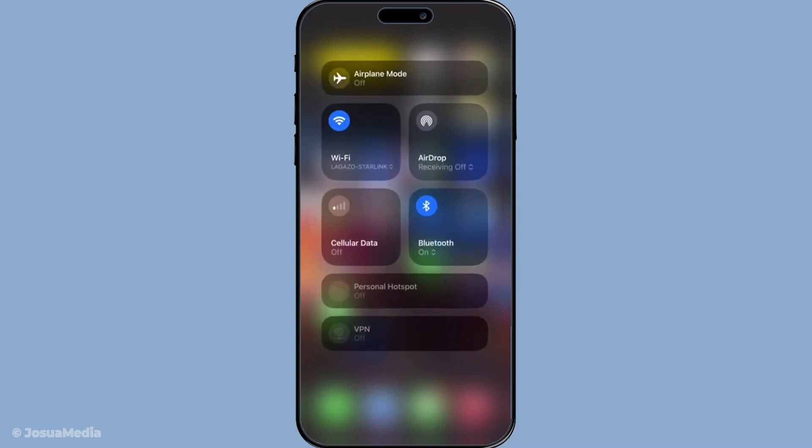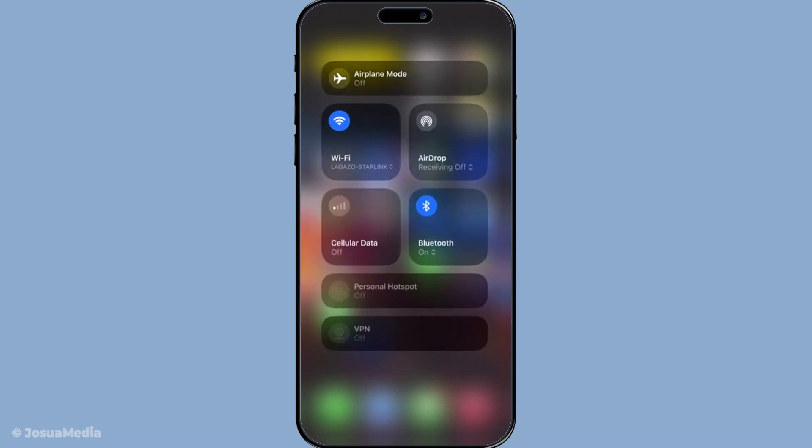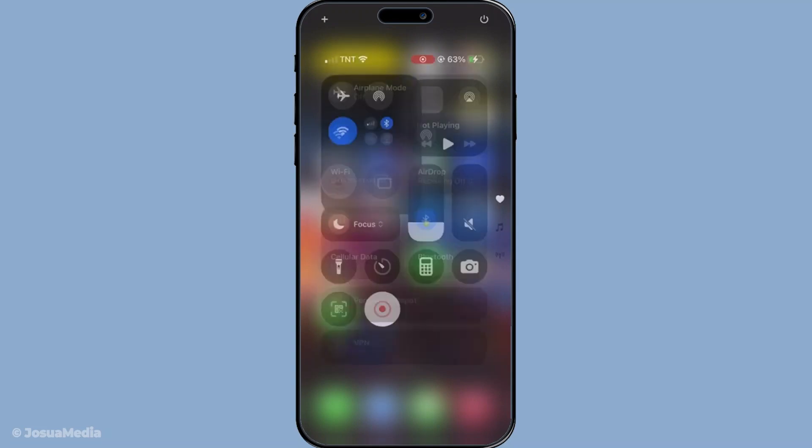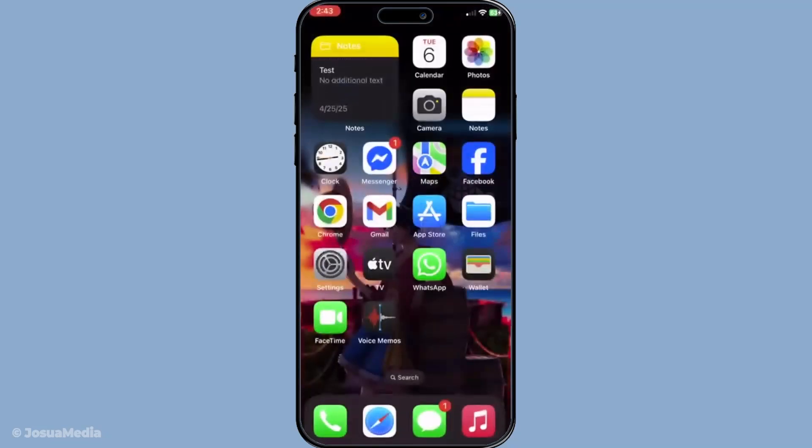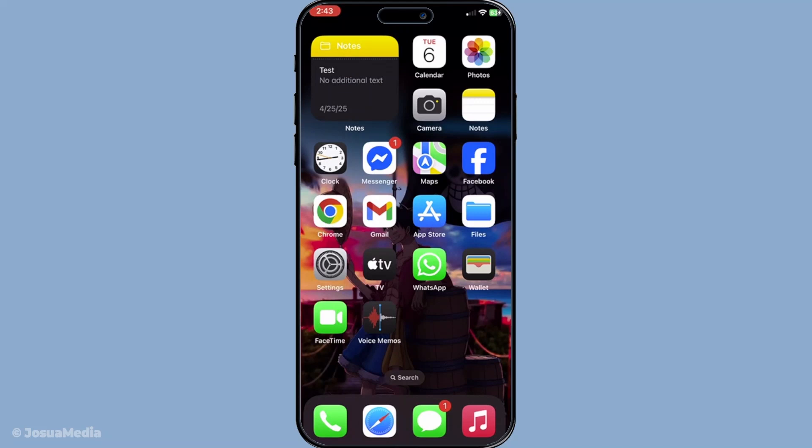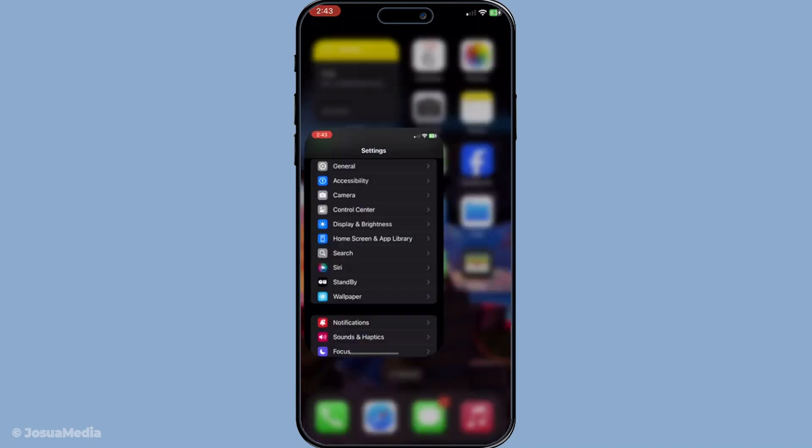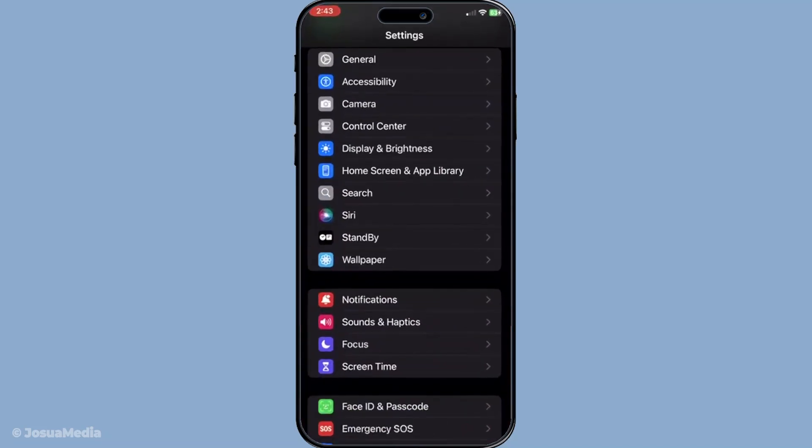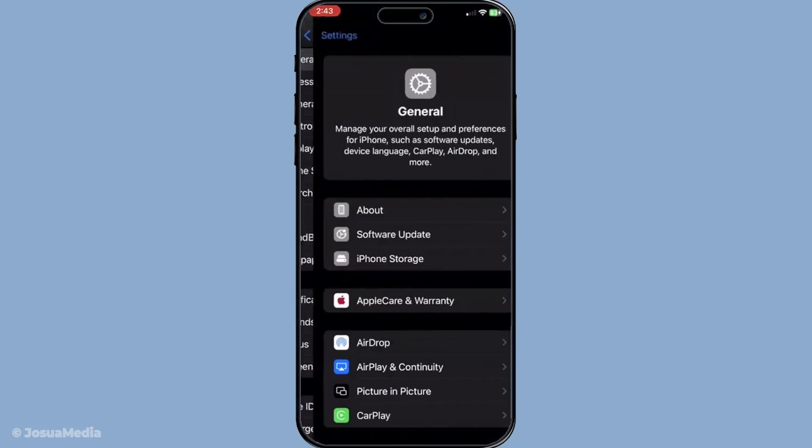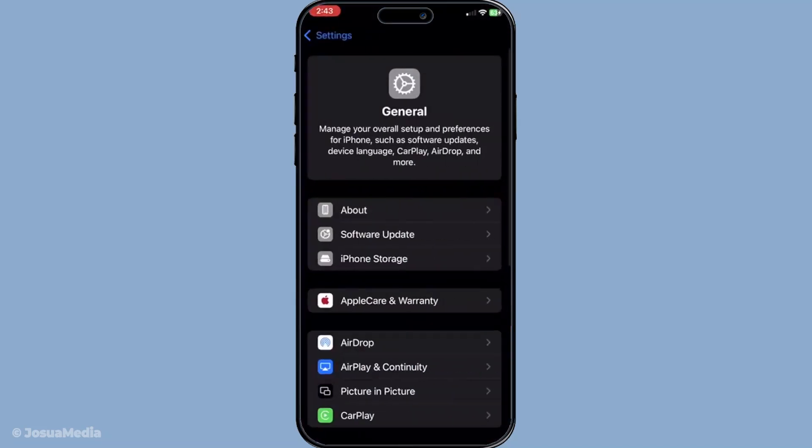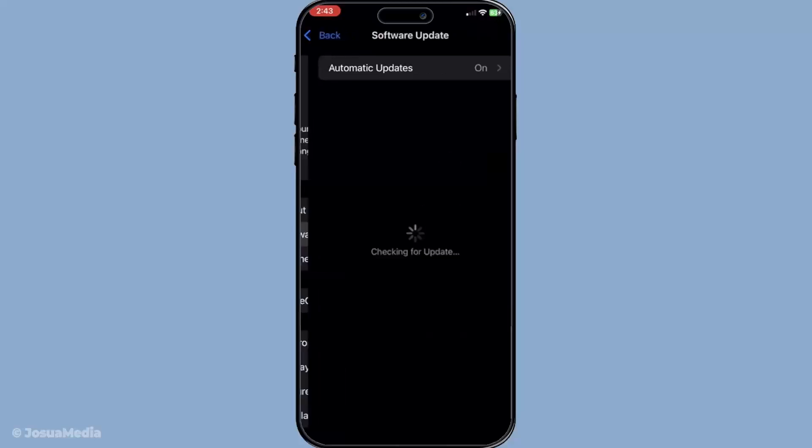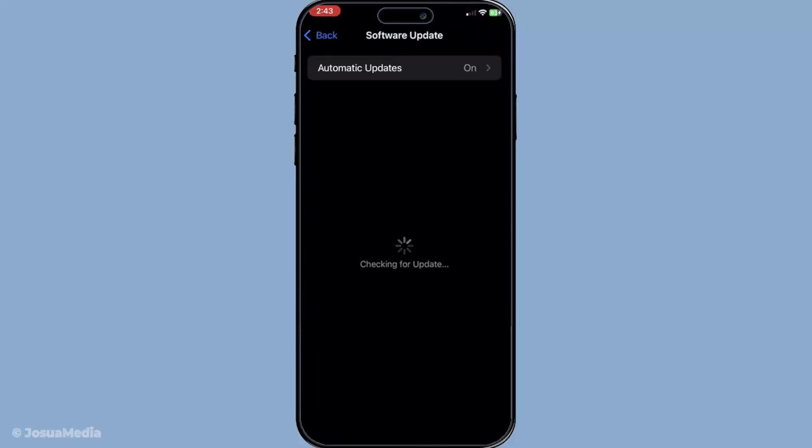Next, it's crucial to ensure your iOS is updated to the latest version. Updates can contain vital fixes for various functionalities including FaceTime and iMessage. To check if there's an available update, go to settings, then tap general and finally select software update. If an update is available, install it. This might resolve the issues right away.